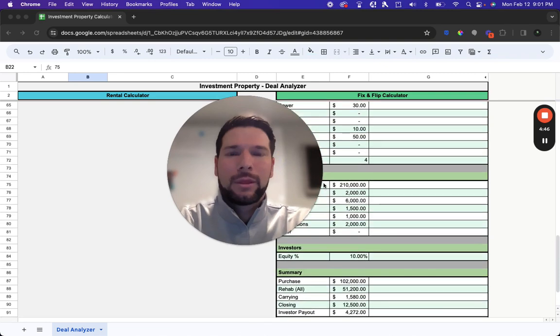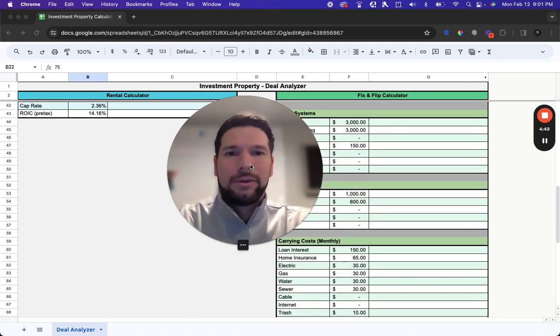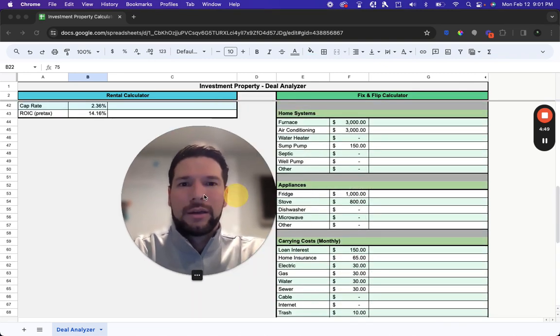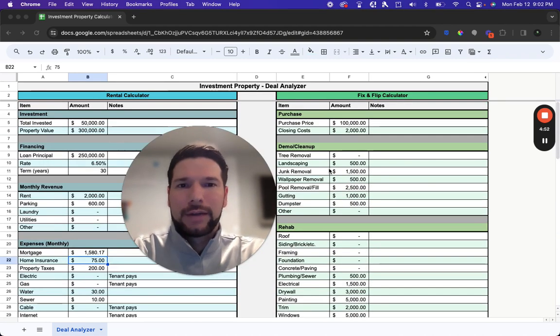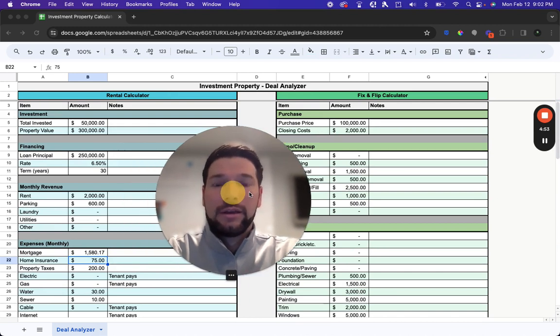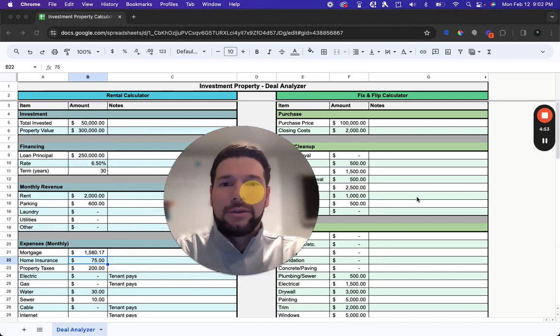But that's essentially it. It's very simple to use. It's very comprehensive as well, just to make sure you're factoring in all the costs that you likely will incur in these types of deals.